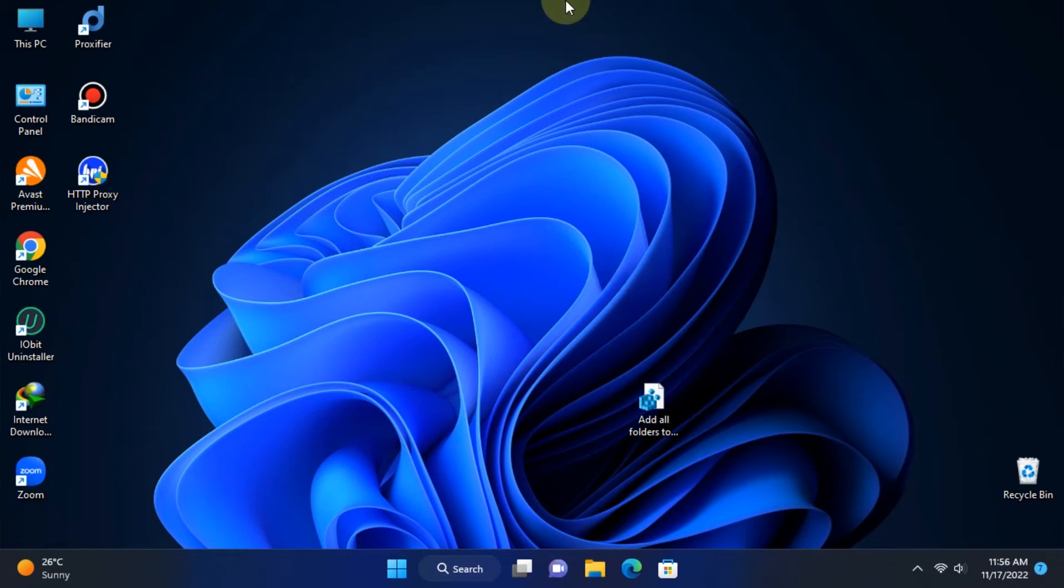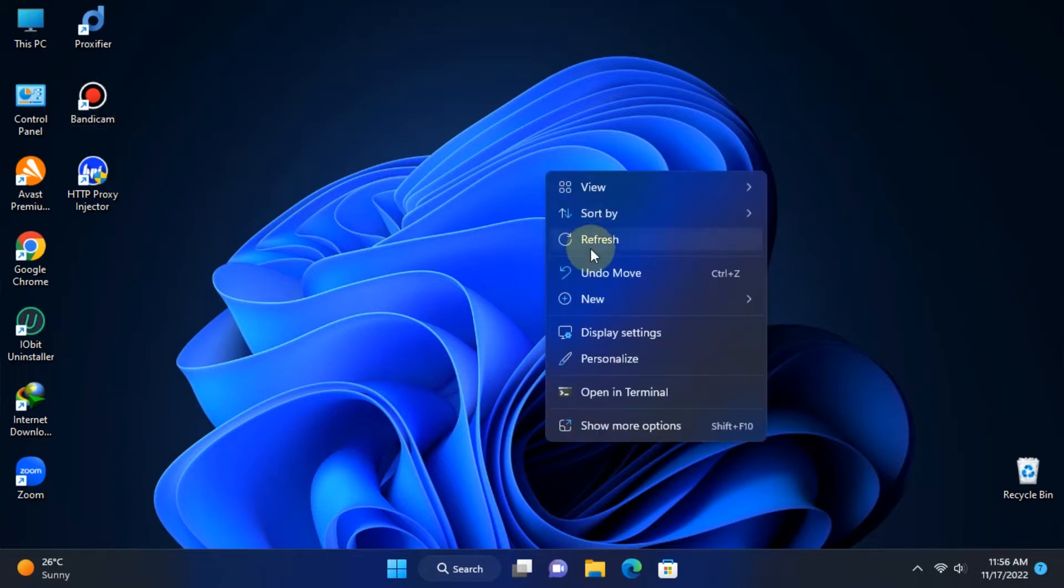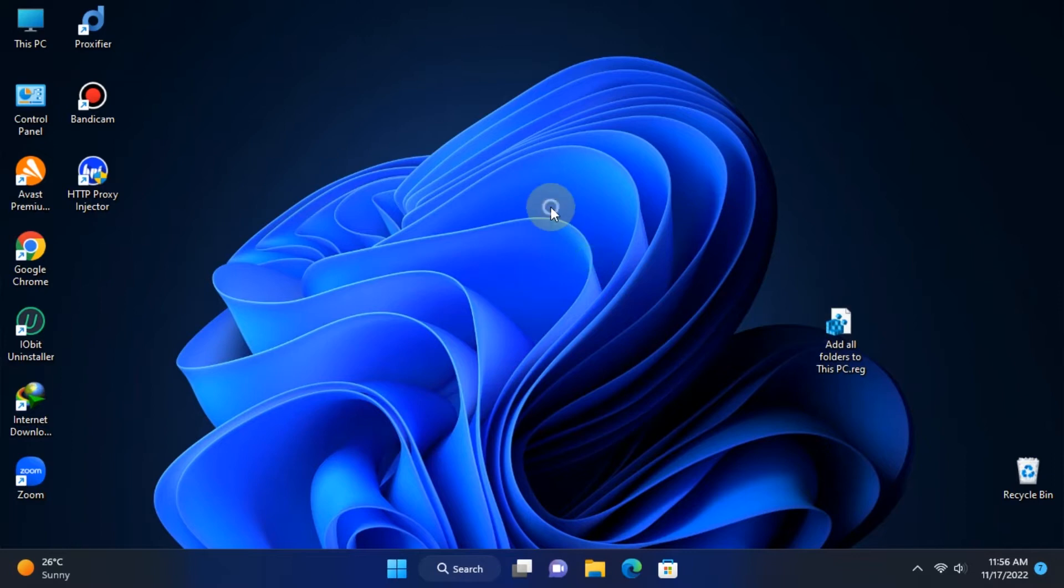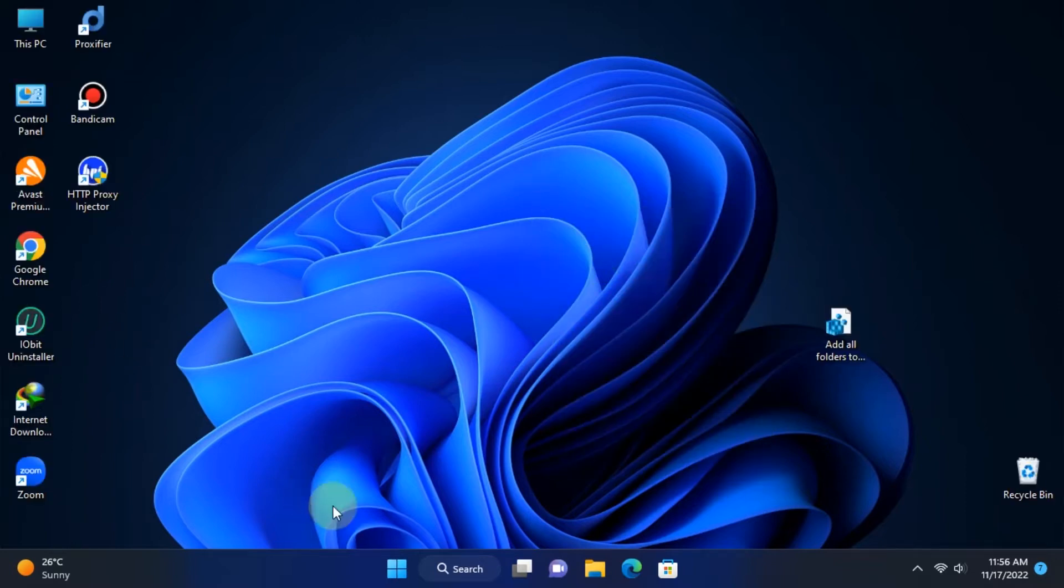If you recently installed Windows 11 latest 22H2 version, or if you just upgraded your Windows 10 or Windows 11 22H1 version to the latest 22H2 version, you would notice there is no folder section in the File Explorer.